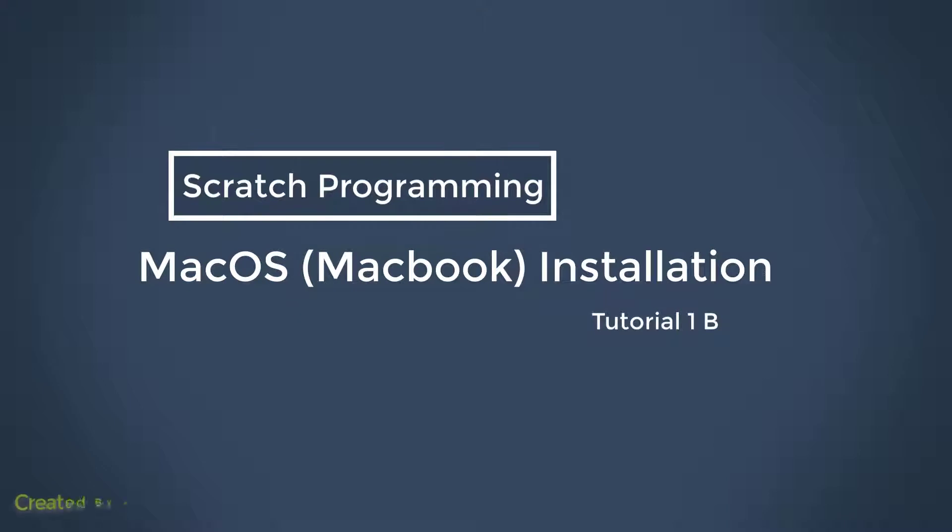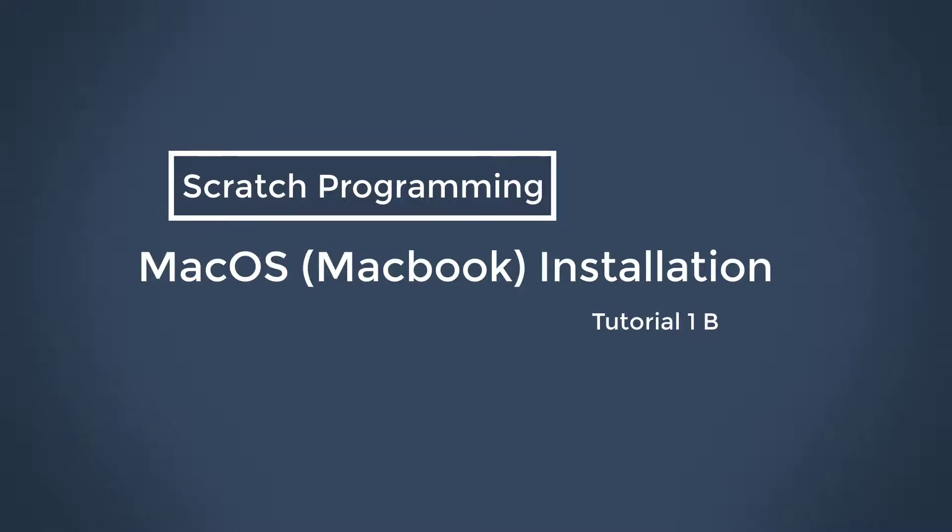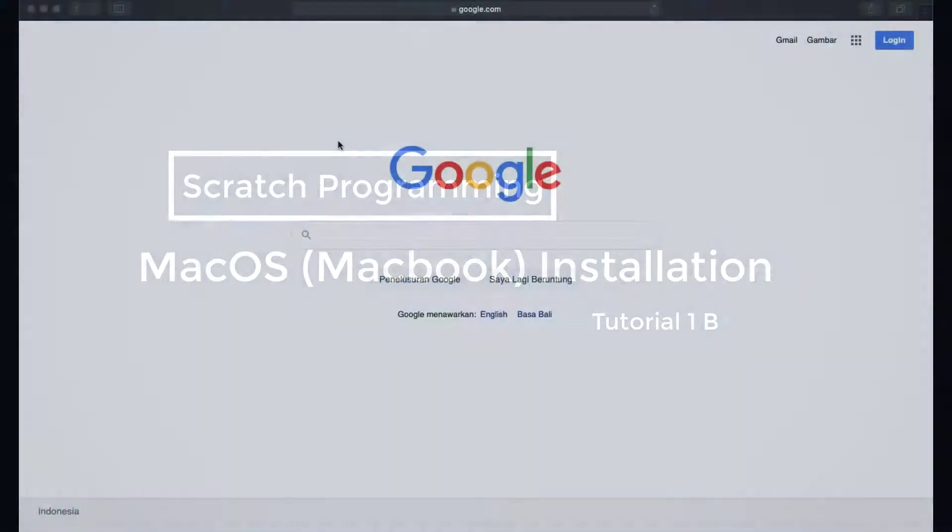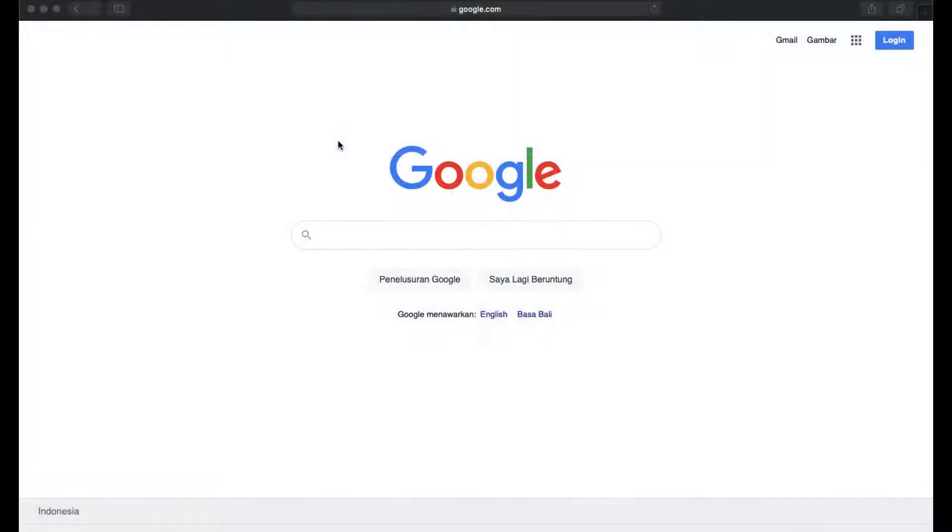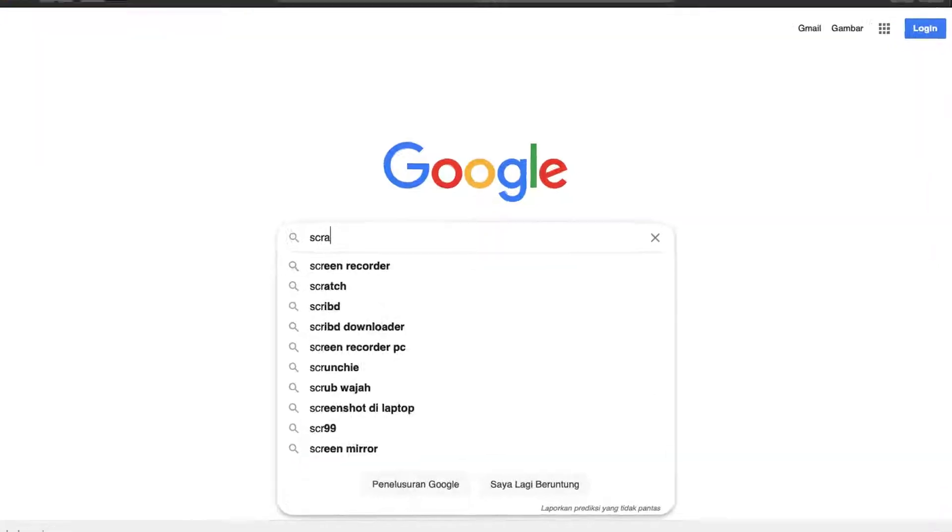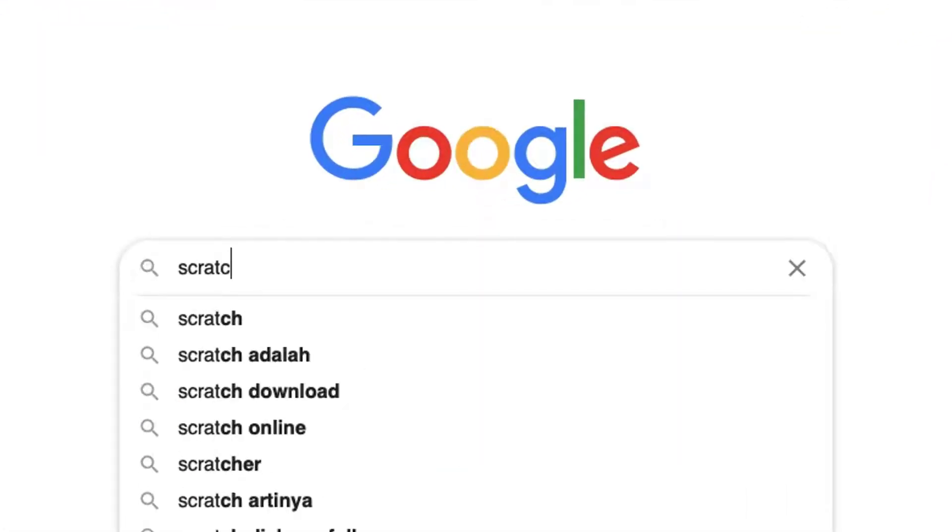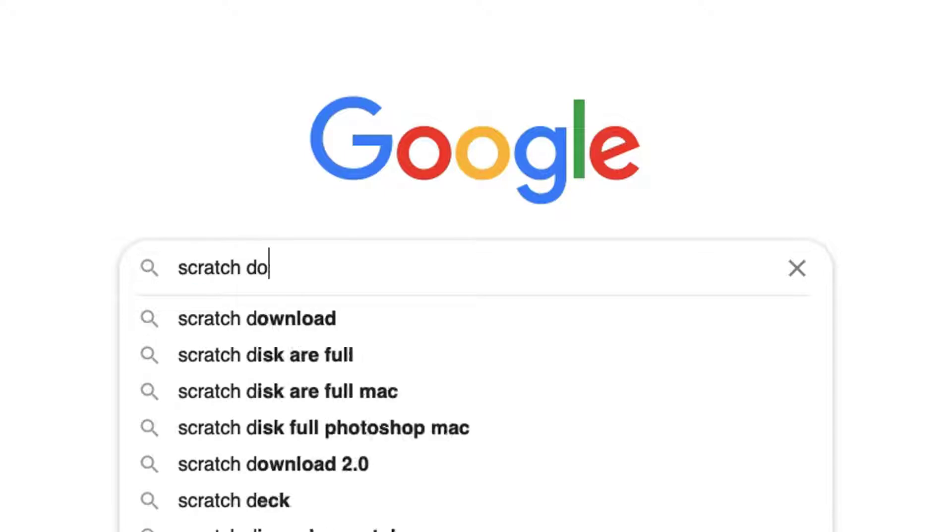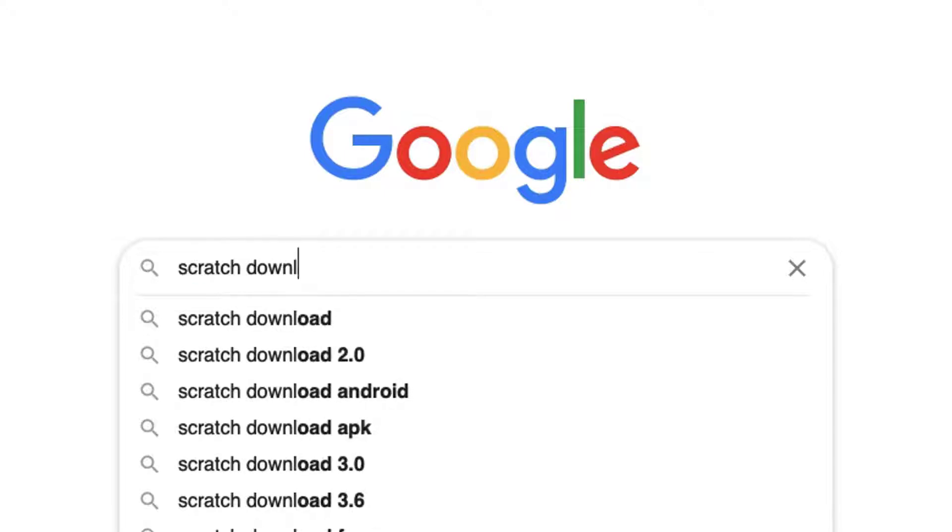Scratch Program Installation on Apple Computers. Open Google.com in Safari Web Browser. Type Scratch Download and press the Return key on your keyboard.